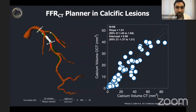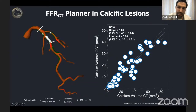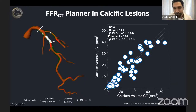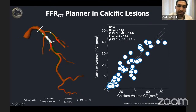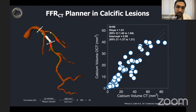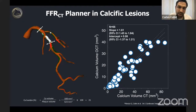We validated calcium volume assessed by CT against OCT. On the x-axis is calcium volume by CT and on the y-axis is calcium volume by OCT — there is a very nice correlation. The slope of this analysis is 1.61, meaning CT overestimates the volume by 60%. However, since this overestimation is systematic, we can correct for it, and we have developed an algorithm to account for this.